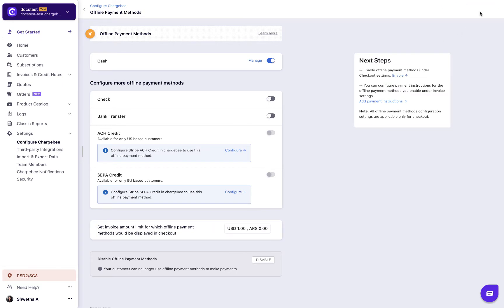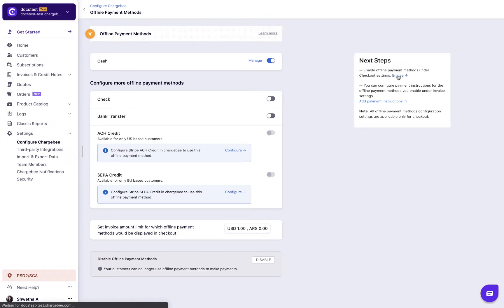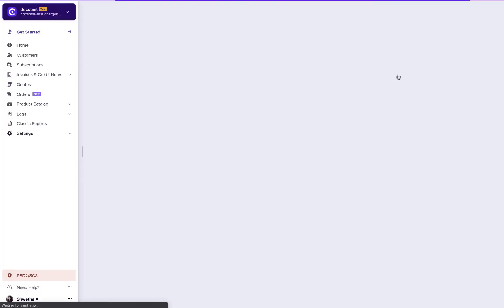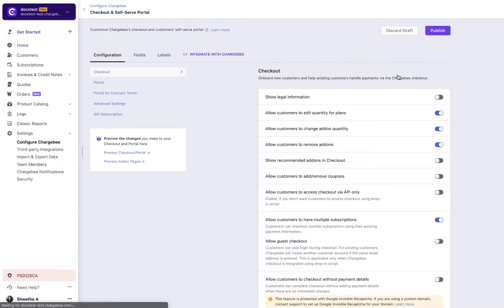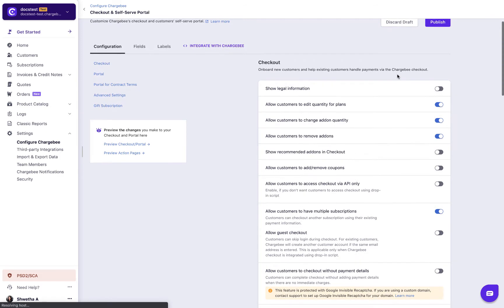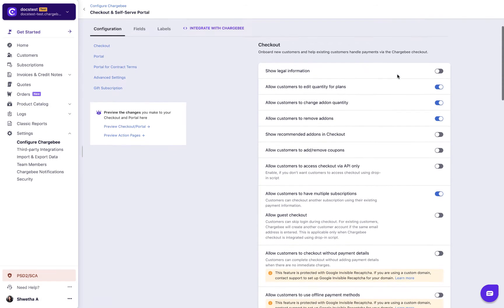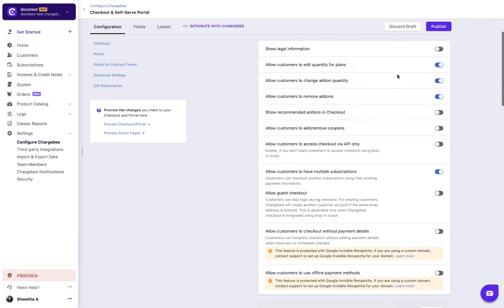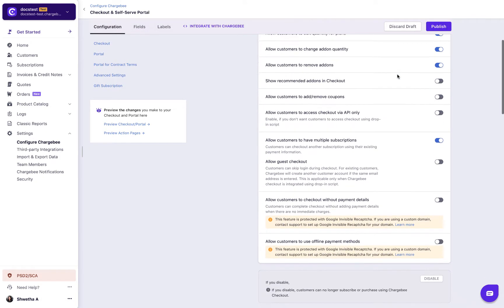We now have to display the offline payment methods in checkout and portal. For that, navigate to the checkout settings page by clicking enable under next steps, and enable allow customers to use offline payment methods to display offline payment methods in checkout.